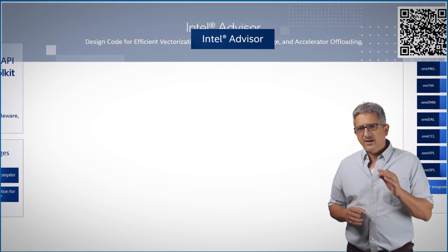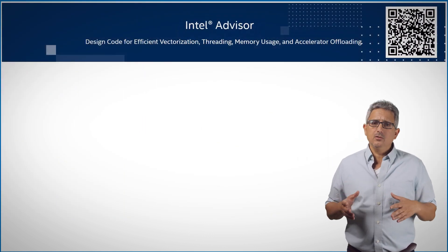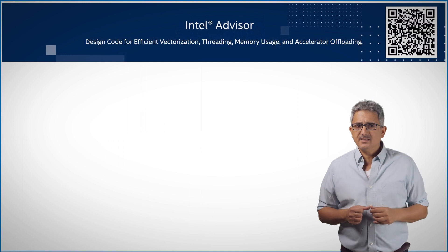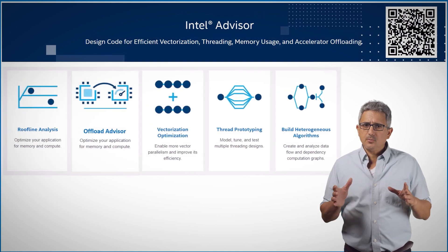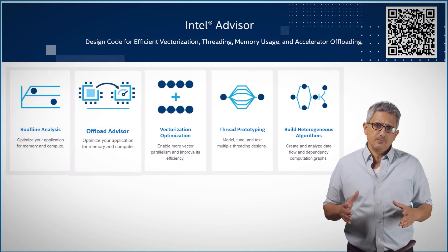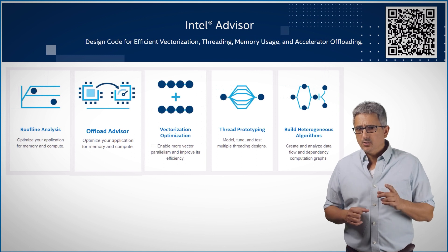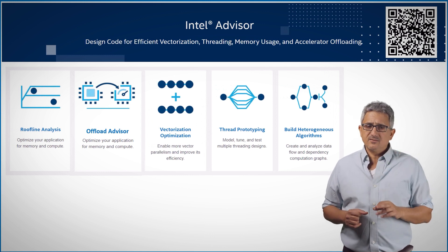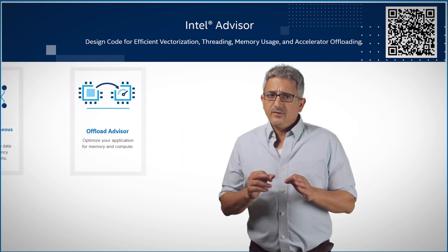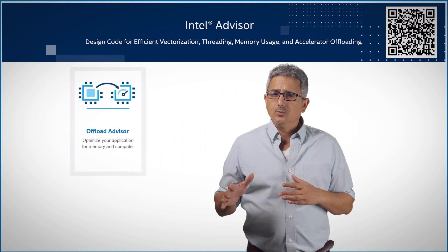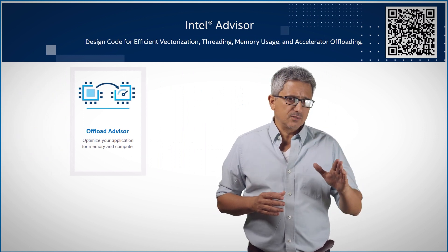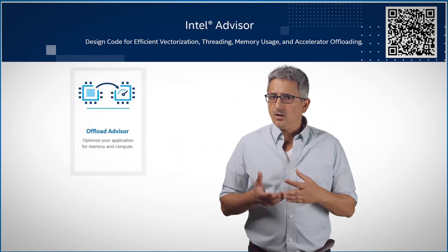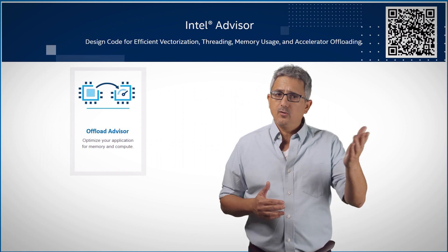Intel Advisor is a great tool and part of the base toolkit, with lots of options to analyze your code. Check out the video on the roofline analysis for example. Intel Advisor could be installed stand-alone, or part of the base toolkit, and could be invoked stand-alone, or from your IDE.